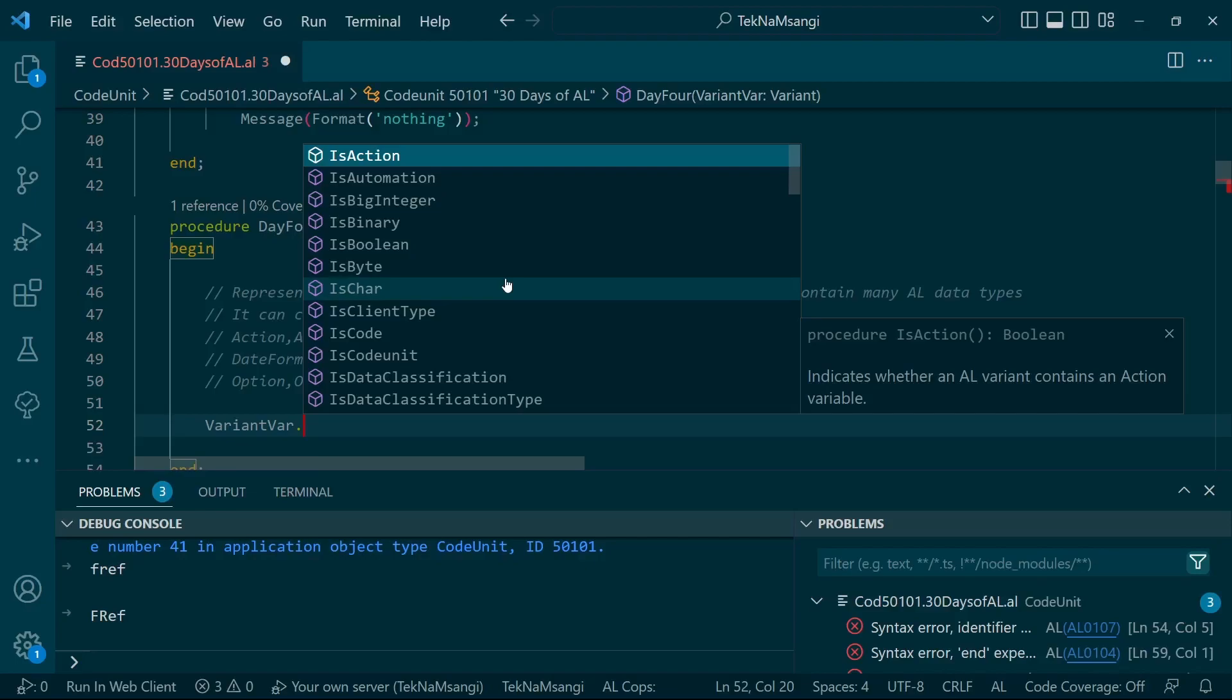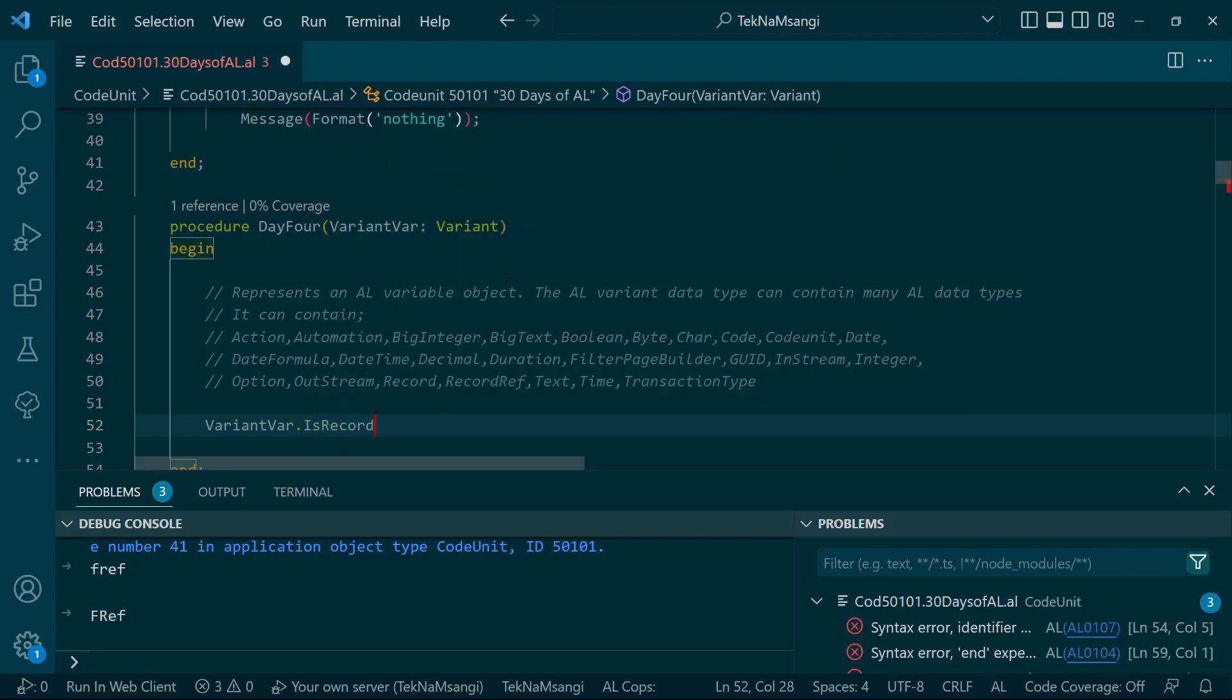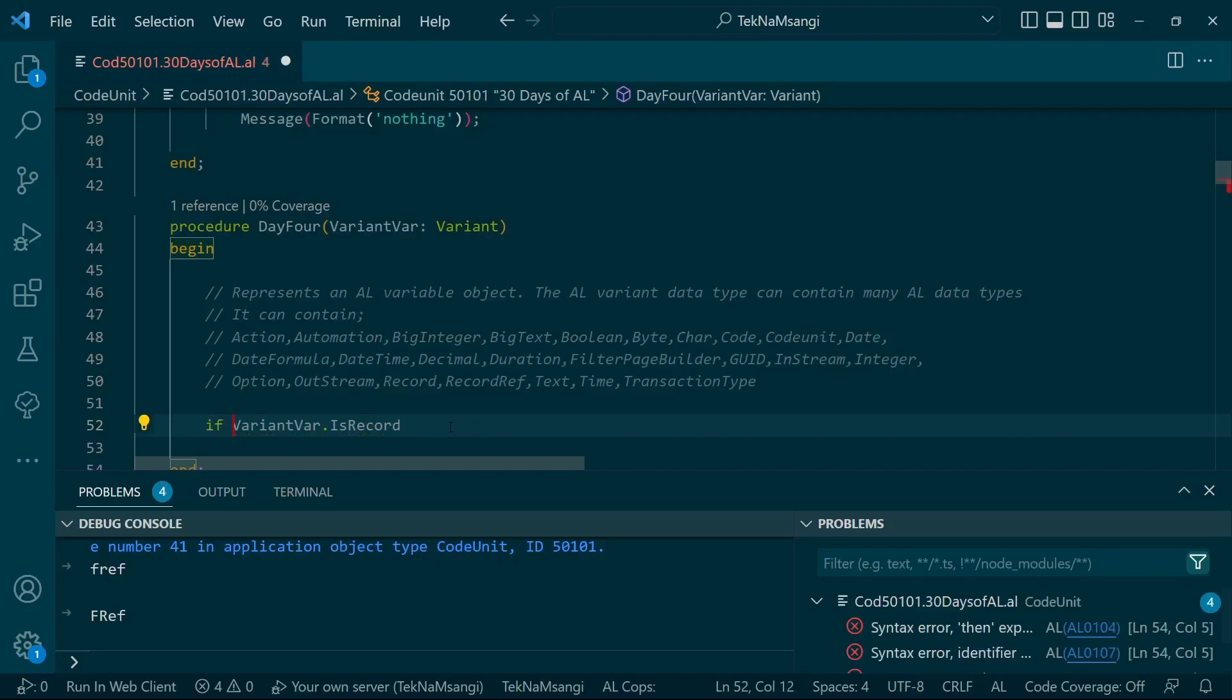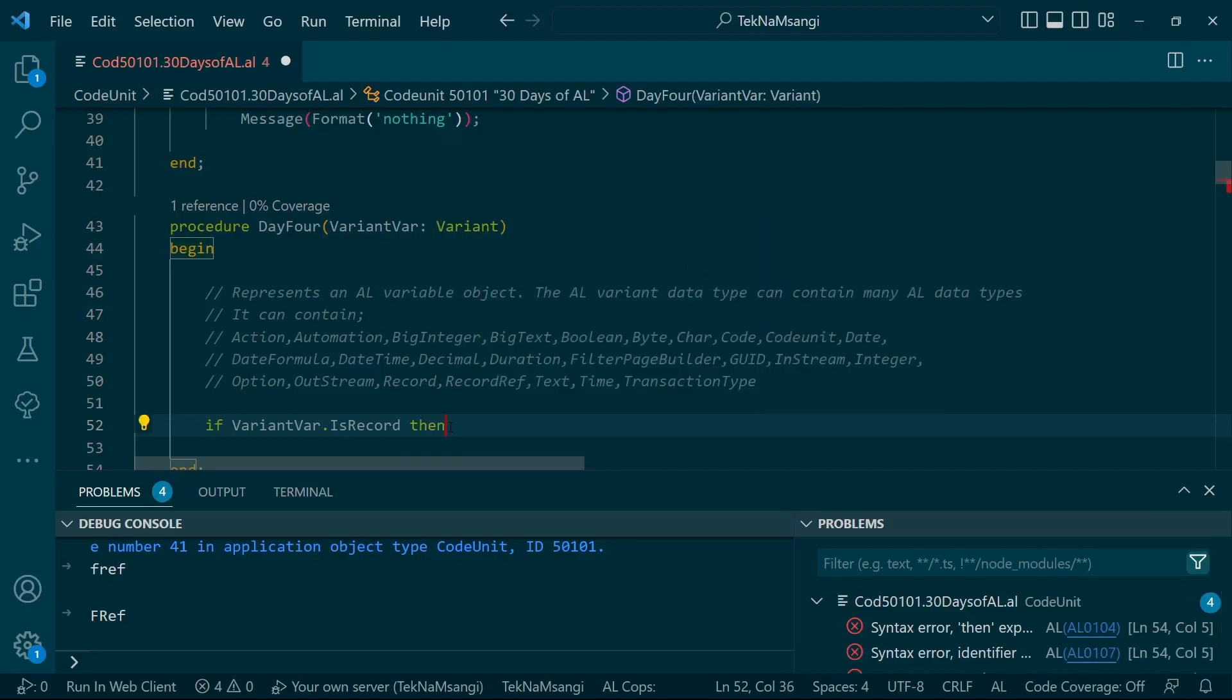This is a way of confirming the type of the variable that has been passed. It's a good way to avoid errors while processing your code. So I will confirm if it's a record with an if statement, then begin and end.